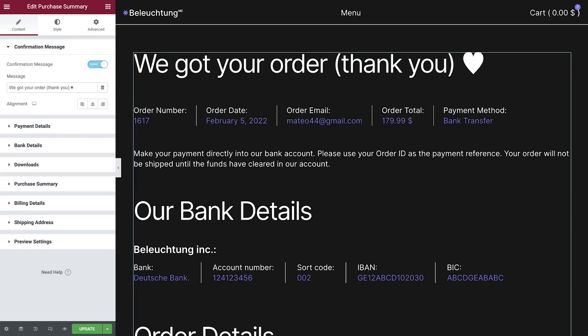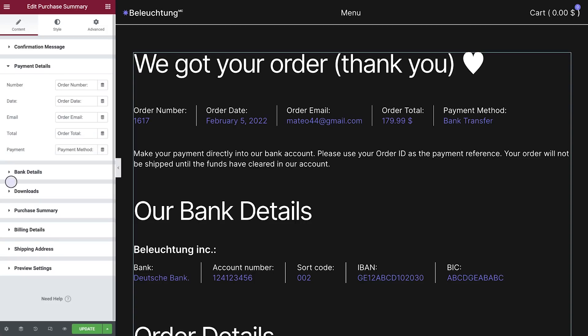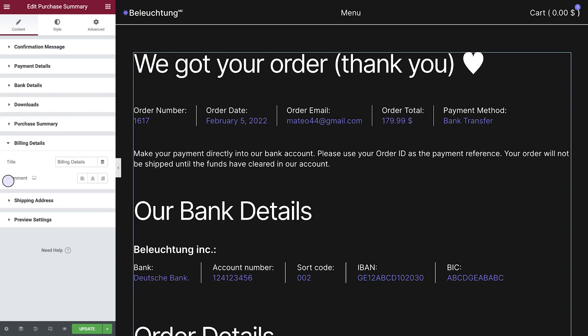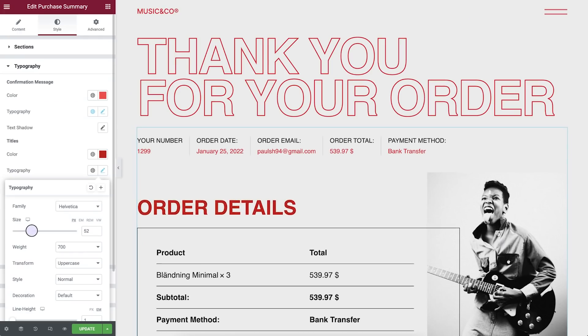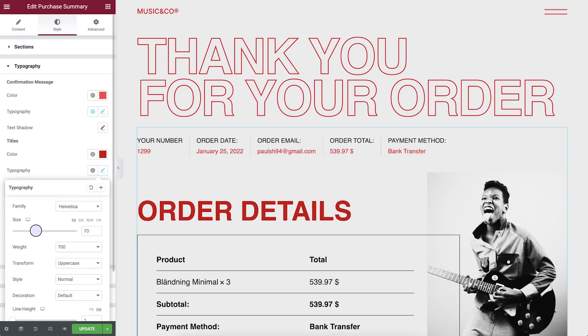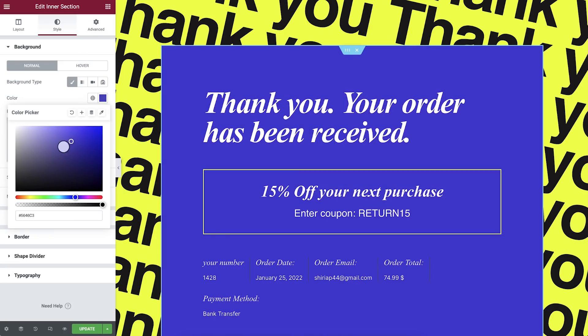It includes all of the WooCommerce order confirmation info: confirmation message, payment, order, billing, and shipping. Now it's up to you to decide how you're going to design this page so it's on brand.